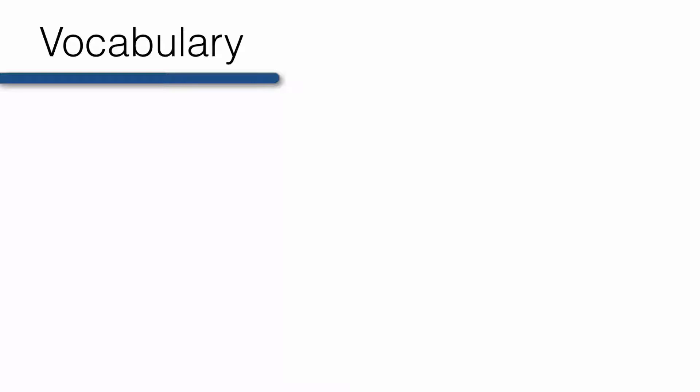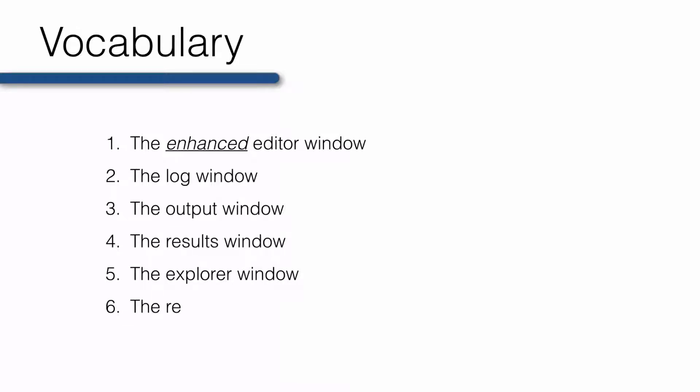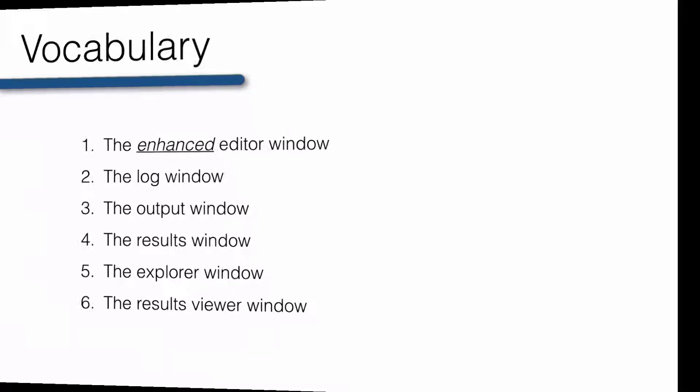While working on SAS programs, you will primarily use six different windows: the enhanced editor window, the log window, the output window, the results window, the explorer window, and the results viewer window. Let's go ahead and dive right in.